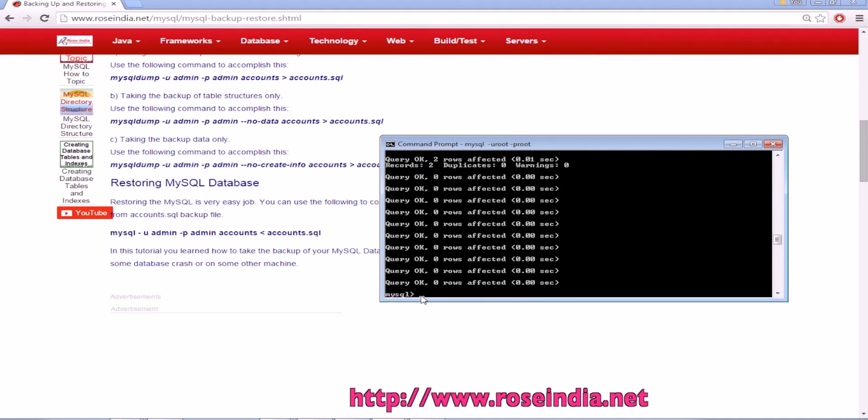Another option is to connect to the test_restore and then source the SQL file. It will read all the SQL statements from the student.sql and execute against the database.